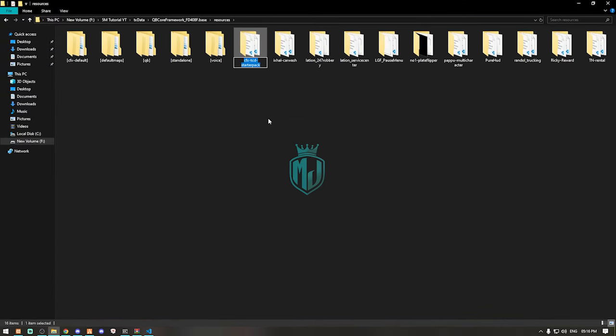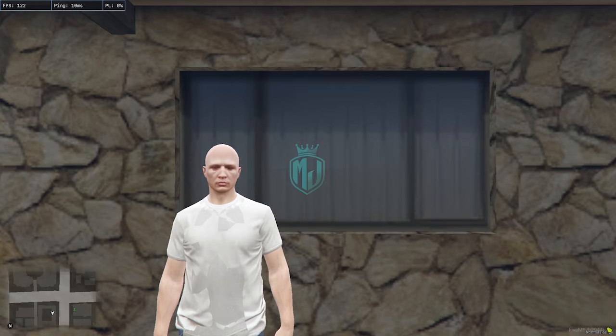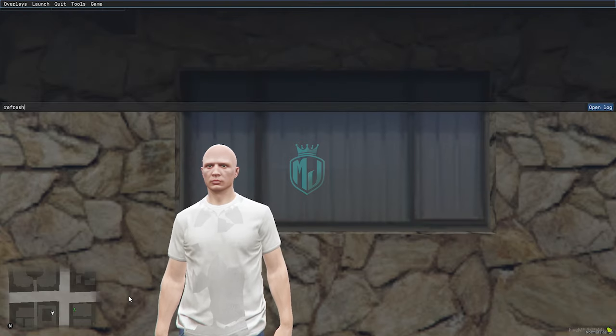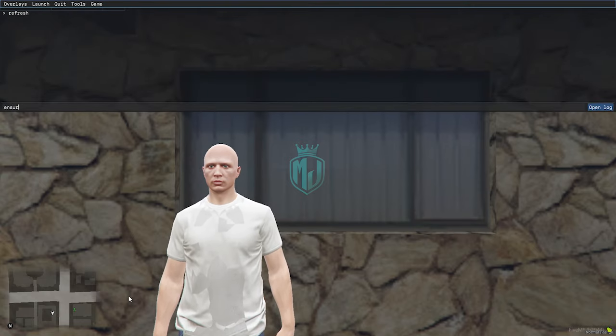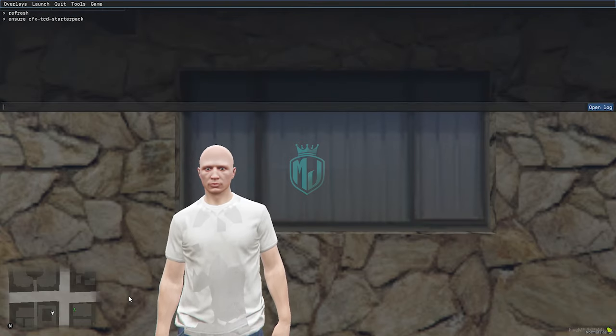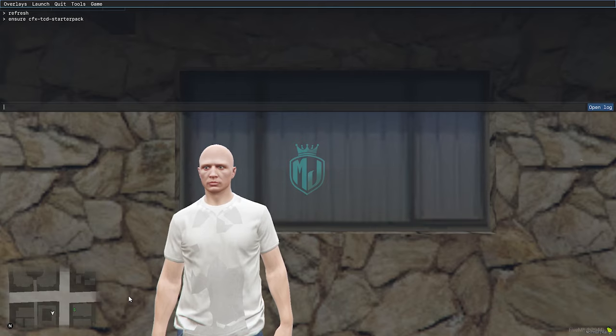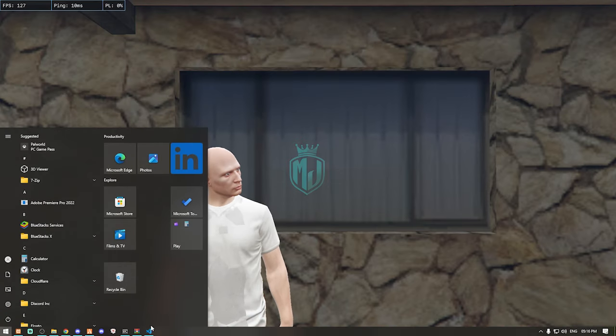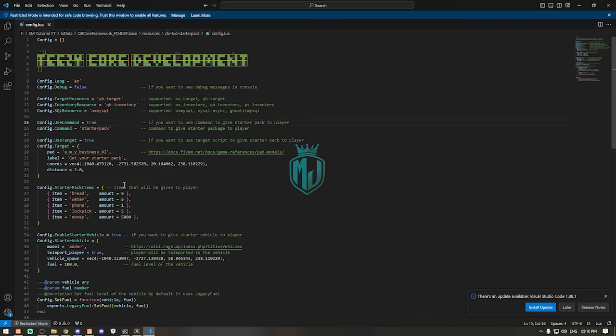We can simply copy the script name and come to our server, do refresh, ensure and the script name. Our script is started so now we have to just simply copy the location right here.